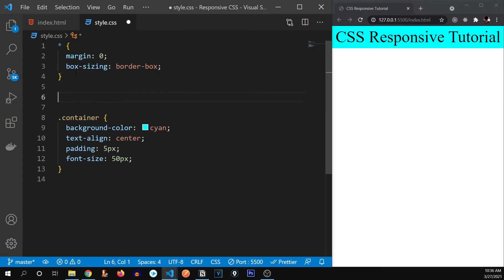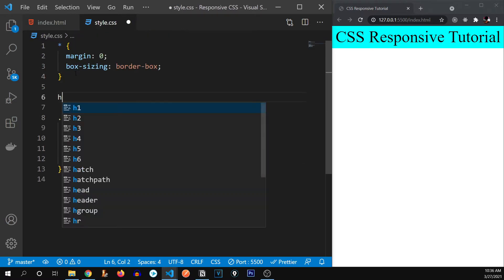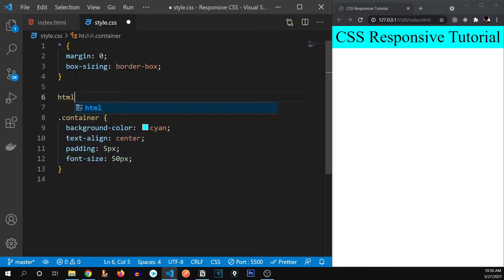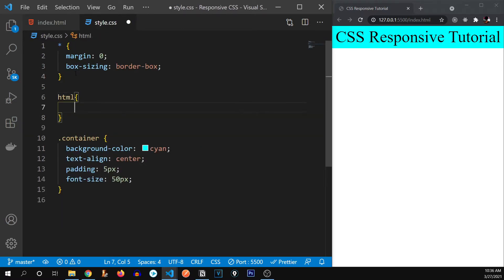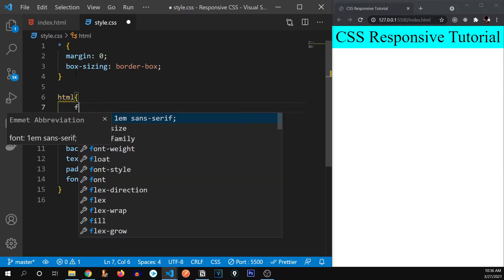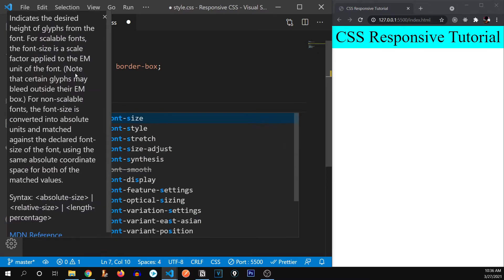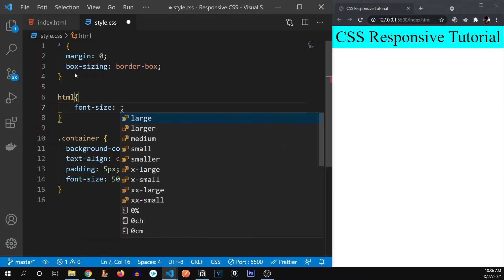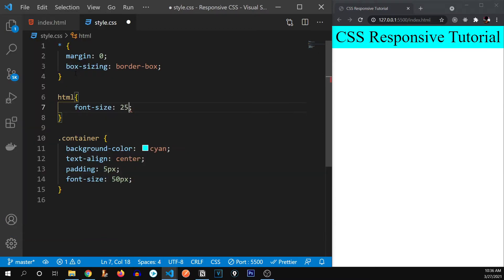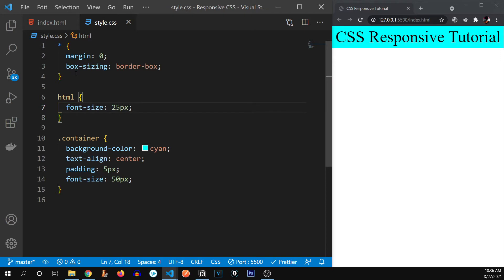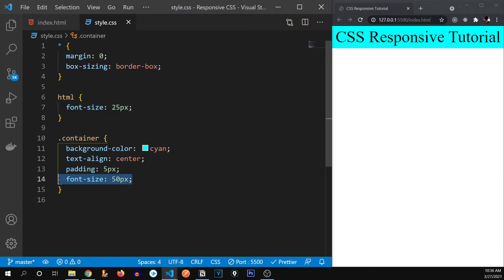I would like to define a global font size for this page. So font size, it's going to be 25 pixels. So this is going to be a global font size for our webpage. And this is going to be the font size for this particular container.